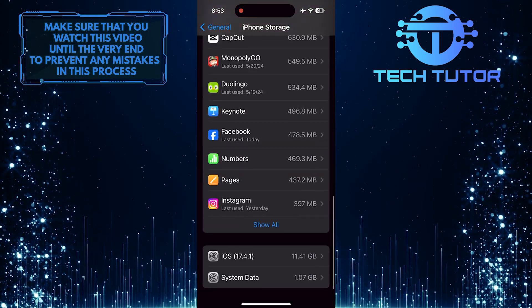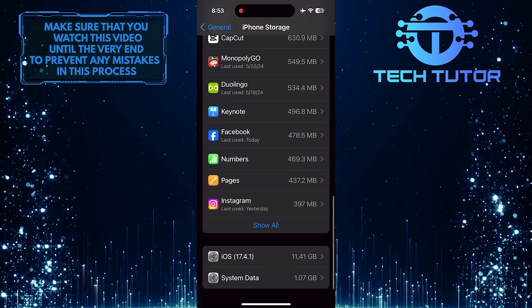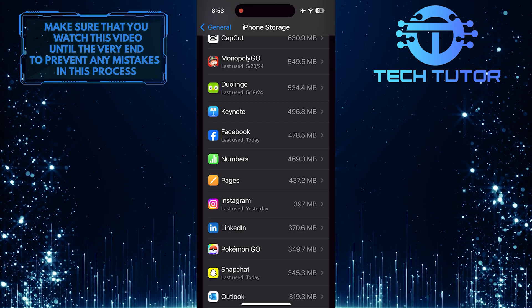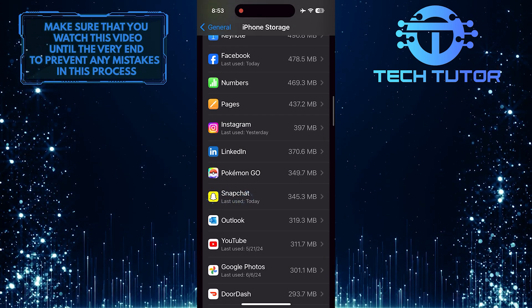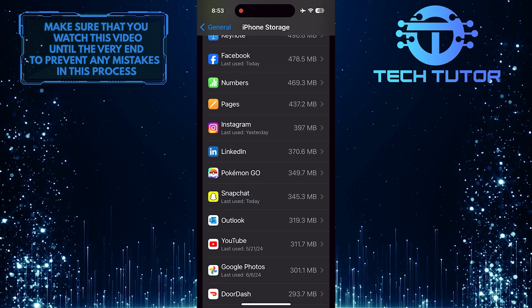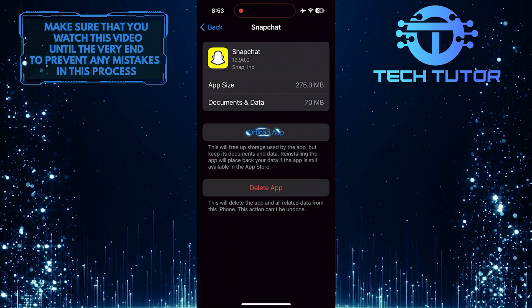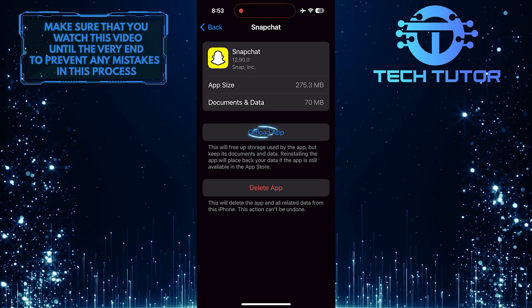And then scroll down this list of apps and find the Snapchat app. Tap on it. Then tap Offload App.